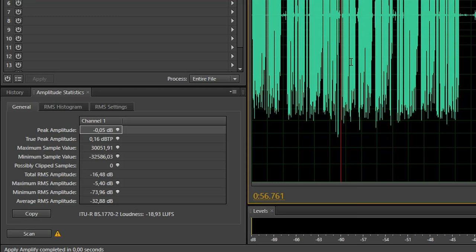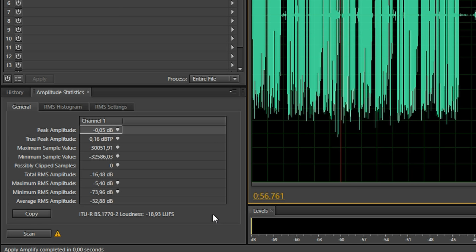Finally I have a look at the loudness reading in the amplitude statistics tool to double check that the audio is at its final loudness. With my workflow I'm usually within less than a dB of my final loudness and I don't have to do anything else here.